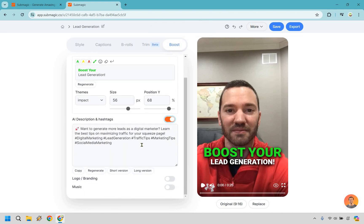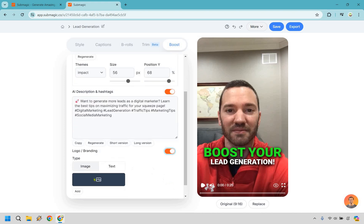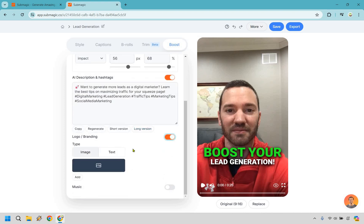Let's go on to the Submagic AI description and hashtags. As you can see very quickly just simply clicking this on. Want to generate more leads as a digital marketer? Learn the best tips on maximizing traffic for your squeeze page. And it gives you some hashtags as well, just like that it's going to be done for you. You can copy it, you can regenerate it. You got a short version, you got a long version, really up to you.